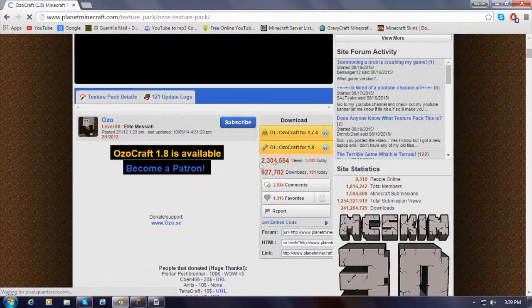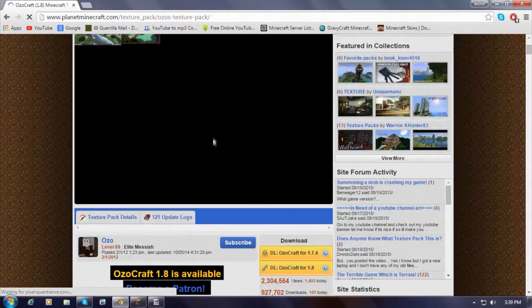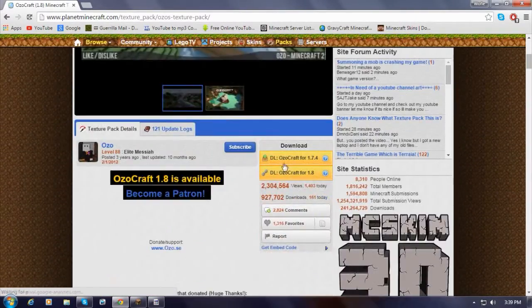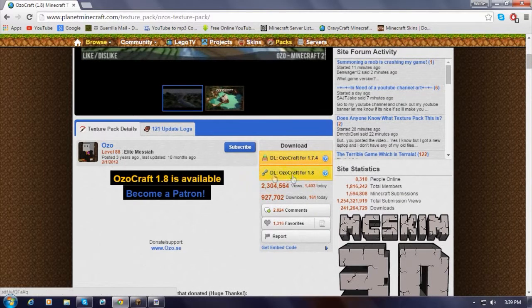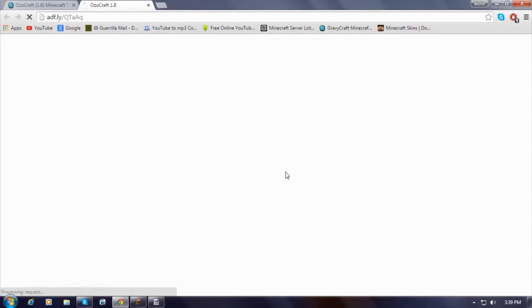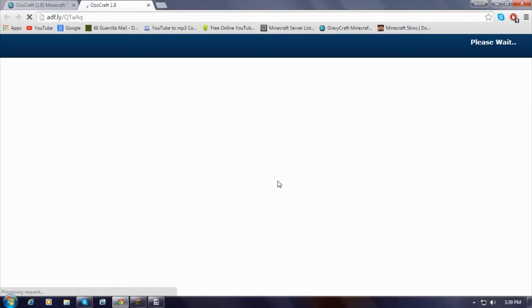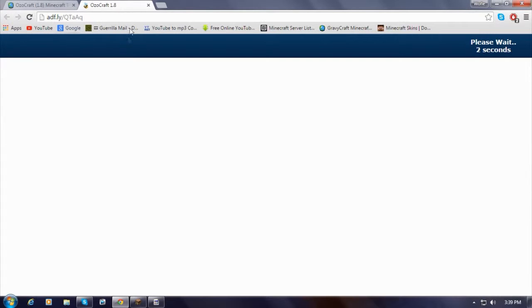Scroll down until you find the download. I'm going to do download for 1.8.1. It says 1.8 but I think it says 1.8.1 because it said there, and I think it is. If it's not, then I'll just pick another pack. And then it should bring you to an AdFly page, then just skip the ad on the top right-hand corner.